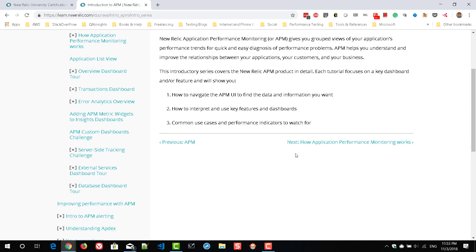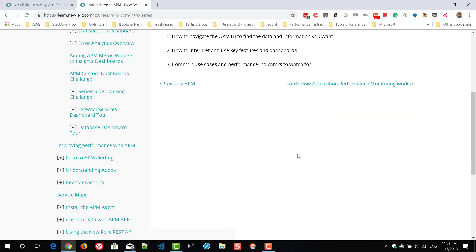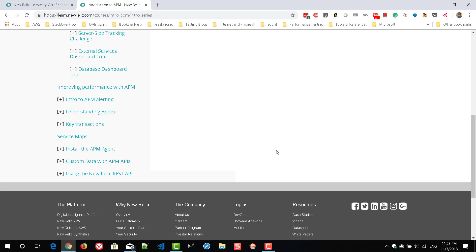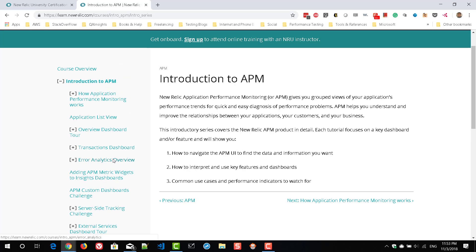Another key area is how you can drill down issues — what is the slowest query, how you drill down to the maximum response time, how to create alert policies and incident rules, how to create key transactions, and how to work with custom data using APIs and the New Relic REST APIs. All the sections are important, so do not leave anything out.